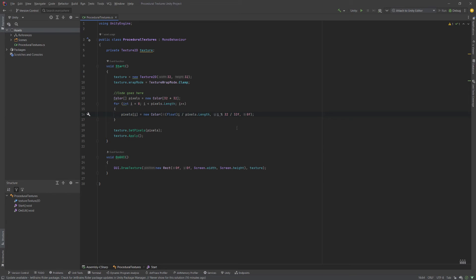And then we're going to divide that by 32. And what that's going to do, we're using the length of our texture. So basically, our green value is going to be 0 on the left, and it's going to be 1 on the right. And our red value is going to be 0 in the bottom left corner and 1 in the top right corner.